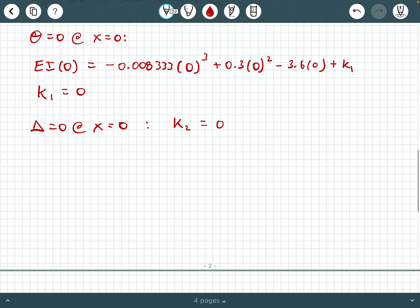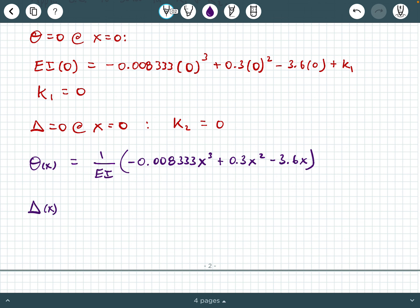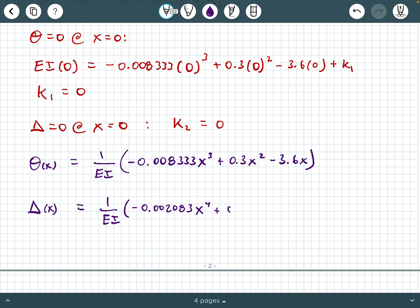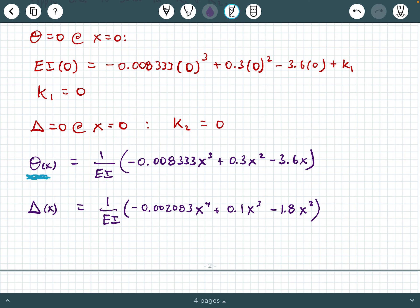So our final functions are: theta as a function of x equals one over EI times the quantity negative 0.008333 x cubed plus 0.3 x squared minus 3.6 x. And delta as a function of x equals one over EI times the quantity negative 0.002083 x to the fourth plus 0.1 x cubed minus 1.8 x squared. The first models the variation of slope angle along the beam; the second models the variation of deflection.